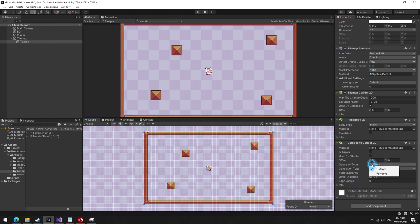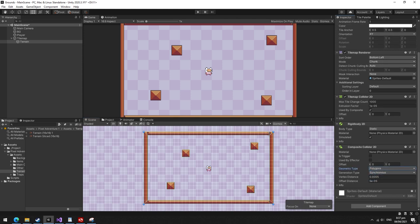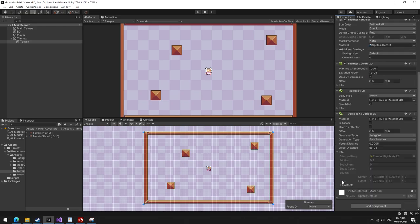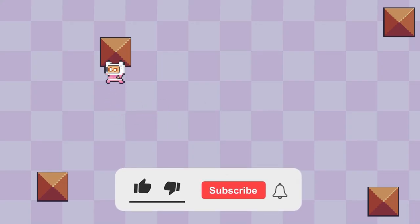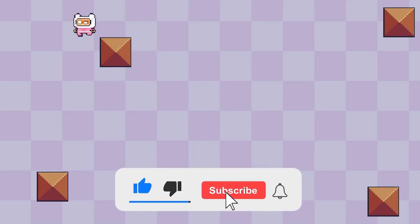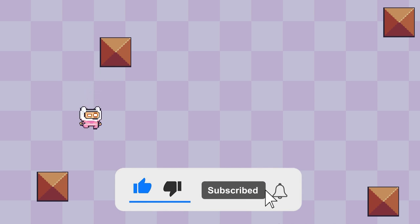You can also change the geometry type to polygon for a performance boost at the cost of disabling edge radius. And that's basically it. Look at this majestic player hitting on some blocks like a champ.